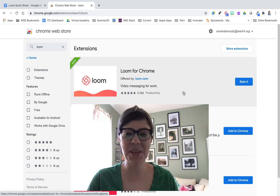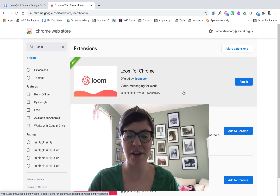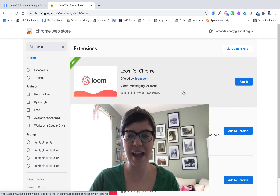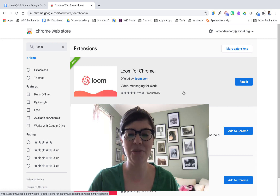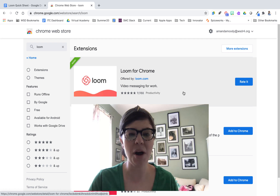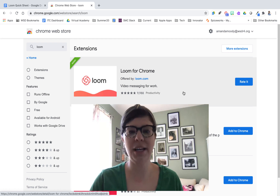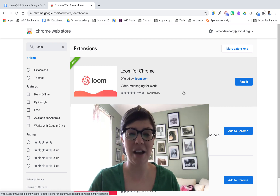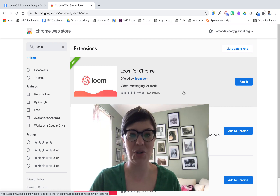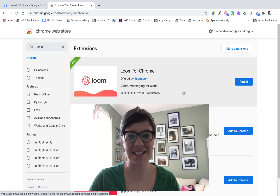The awesome thing about Loom is that once you have a verified teacher account you get the pro version for free, which means no watermarking, unlimited recordings, and some of the other advanced features, which is fantastic.